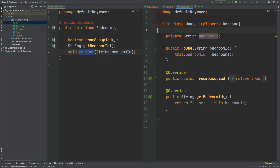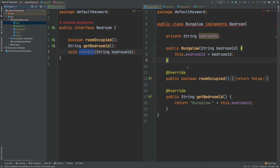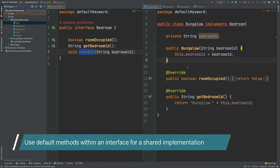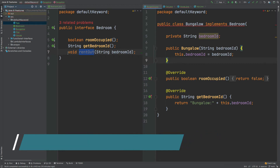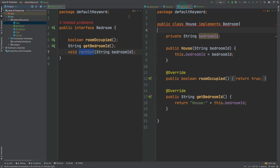The default keyword is really useful when we want to add functionality to all classes that implement an interface while providing the same logic behind that implementation. If all our classes use the same database, all accept the bedroom ID, and all send the same database transaction, we wouldn't need to provide individual implementations in each class. In a real application you might have dozens of implementations for a single interface, so the default keyword can become really powerful.